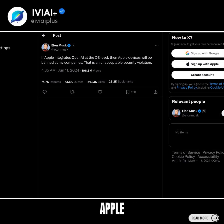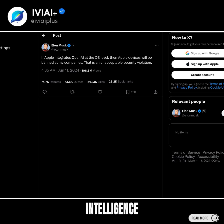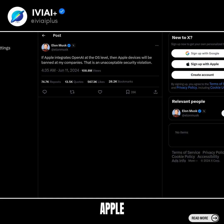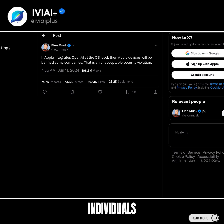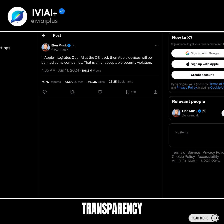Elon Musk threatening to ban Apple devices from his companies is centered around the potential risks and concerns surrounding Apple's alleged involvement in artificial intelligence. According to Musk, he has concerns about Apple's intelligence being used in a way that could potentially compromise the safety and security of individuals. The topic emphasizes the need for transparency and control over AI technology, from Musk's perspective as CEO of SpaceX and Tesla.